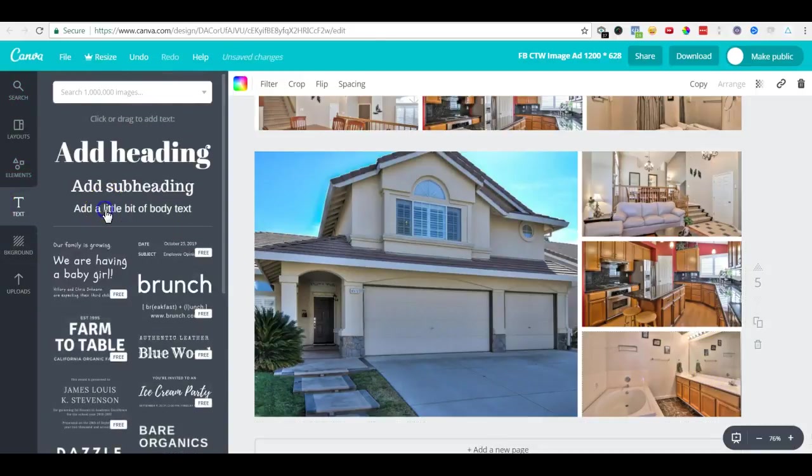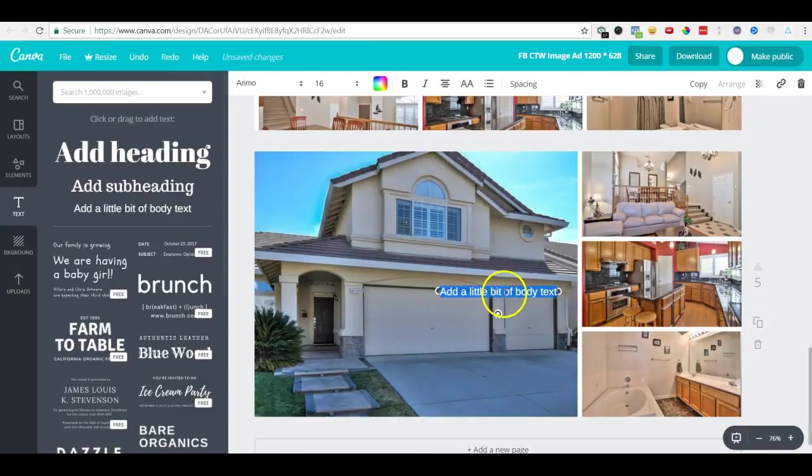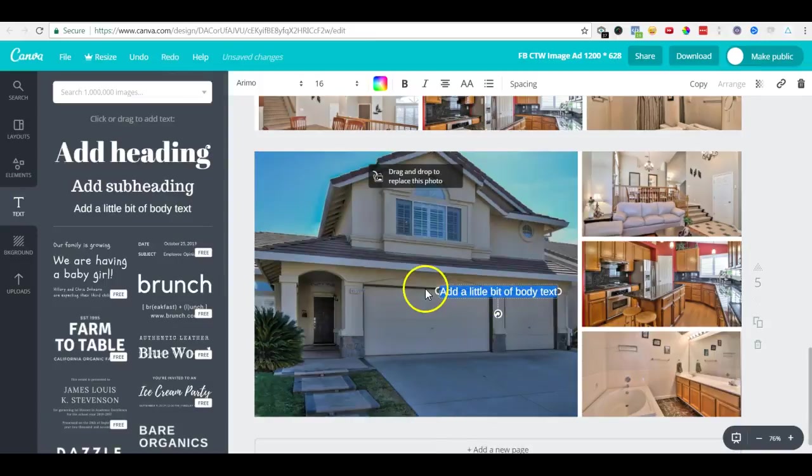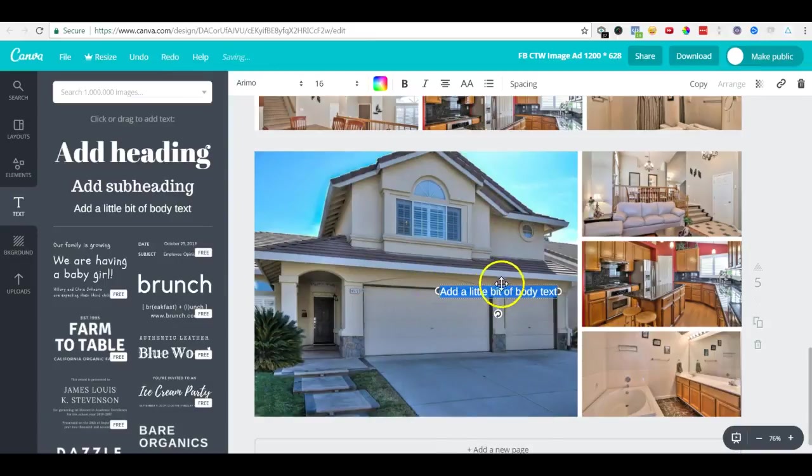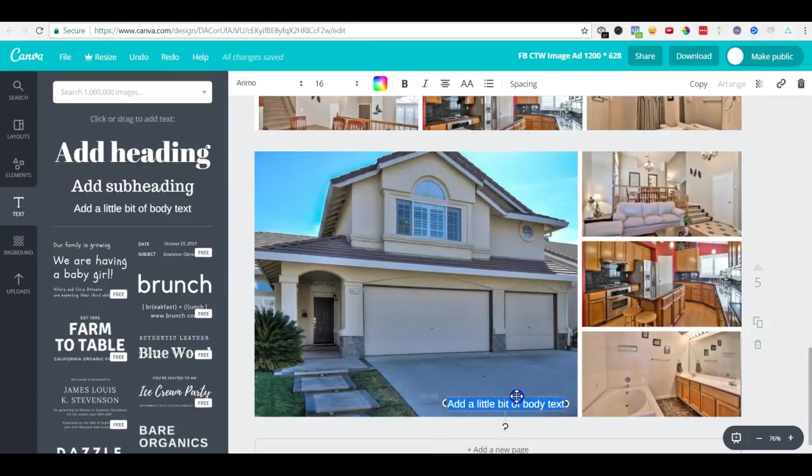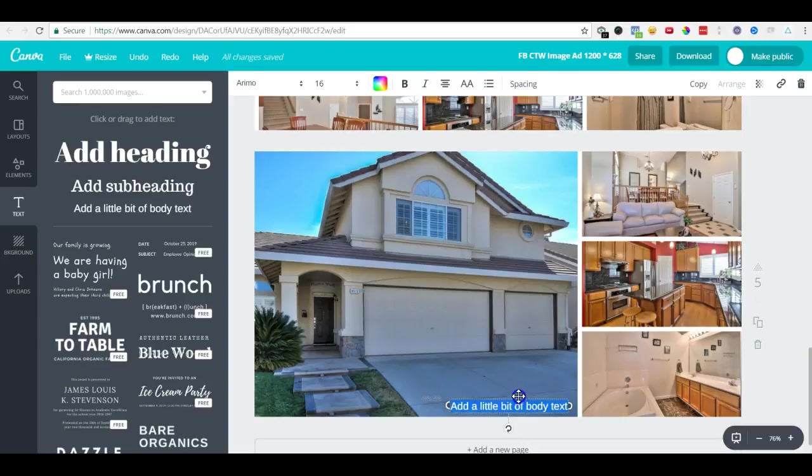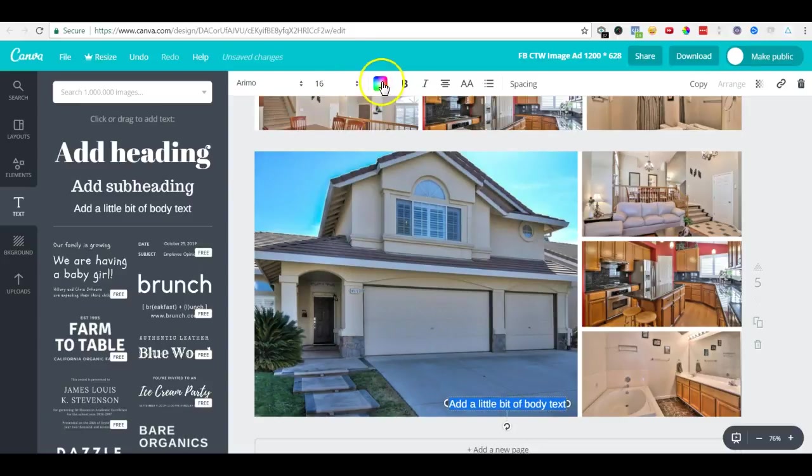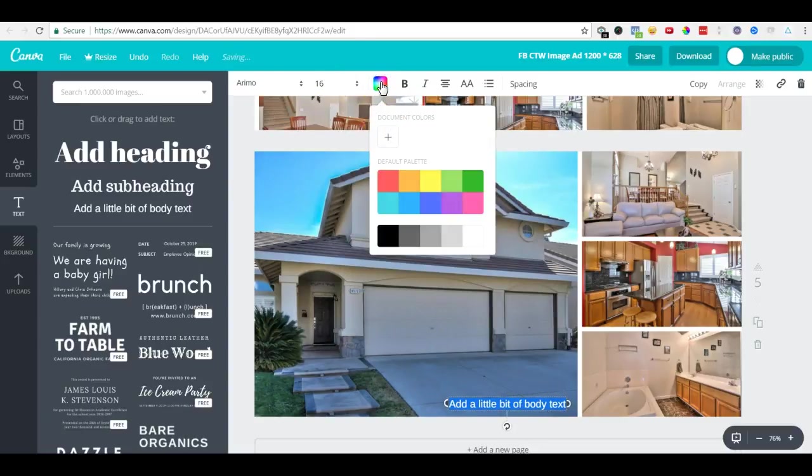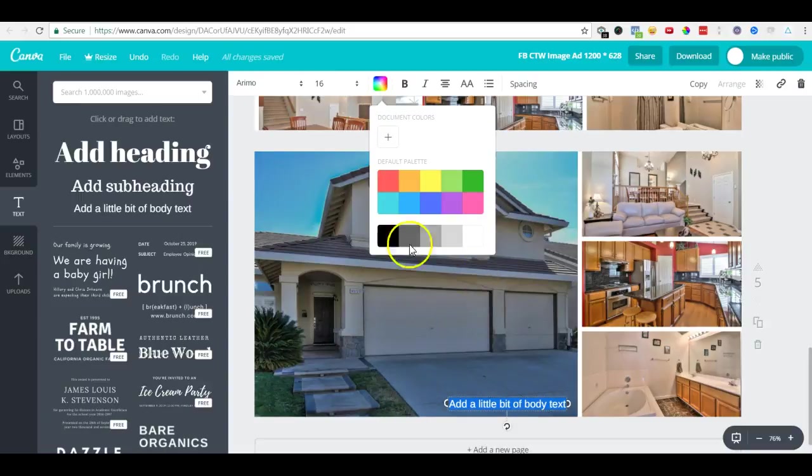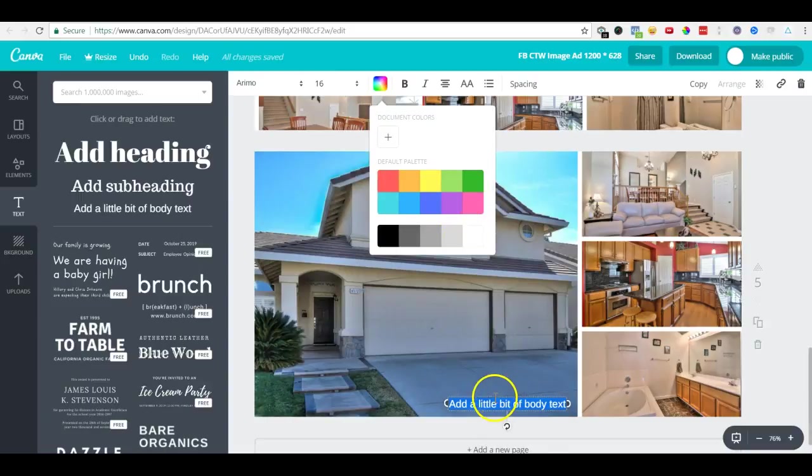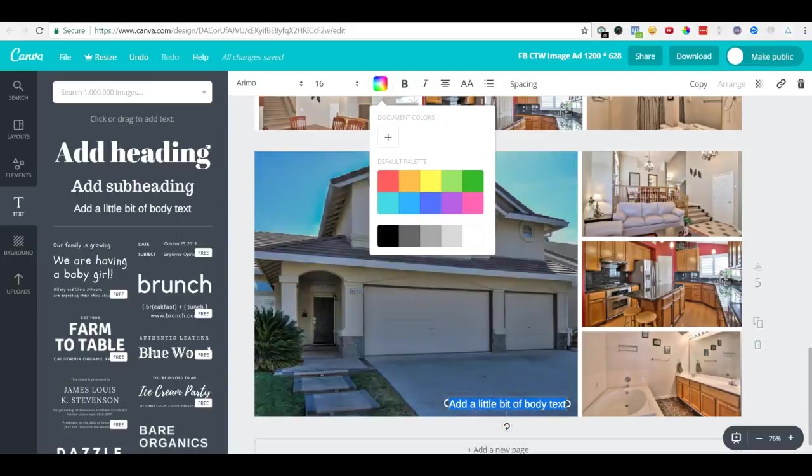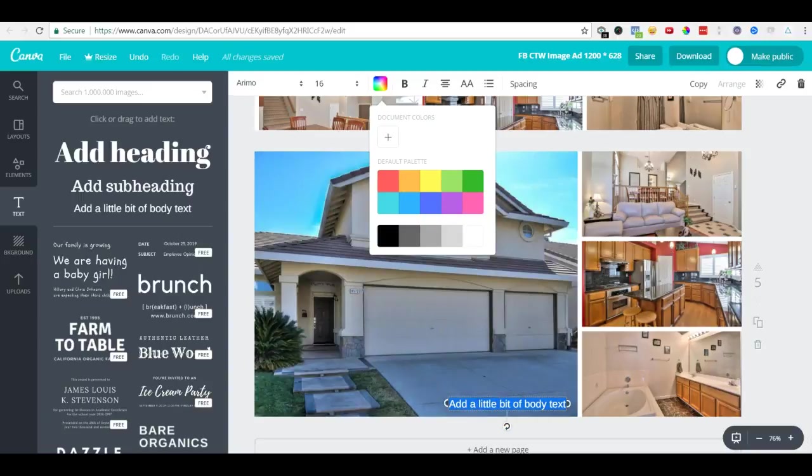You can drag it anywhere and write whatever you want. So this is how we can create images for lead ads.